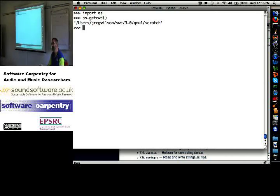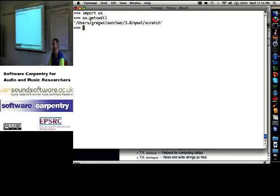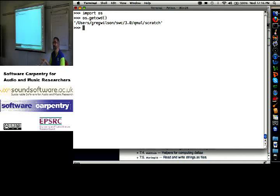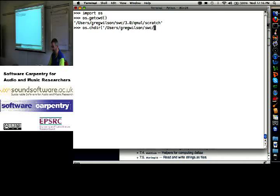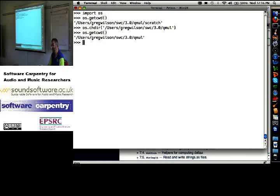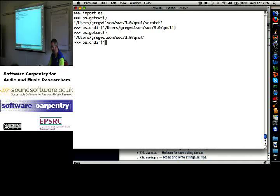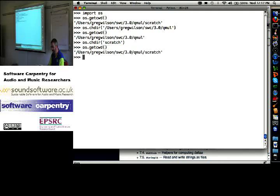Here's where Python thinks it is. Some of you have been wrestling with, I'm running Python in a shell and when I try to open my files, I can't find them. So every program has a sense of what directory it is currently in. Where am I? OS.getcwd will tell you that. And if I do OS.change directory to, let's go up a level, or even to users Greg Wilson, spelled correctly, swc3o qmul. OS.getcwd, my program now thinks it's in that directory. Let's go back into scratch. Where am I? I'm there.